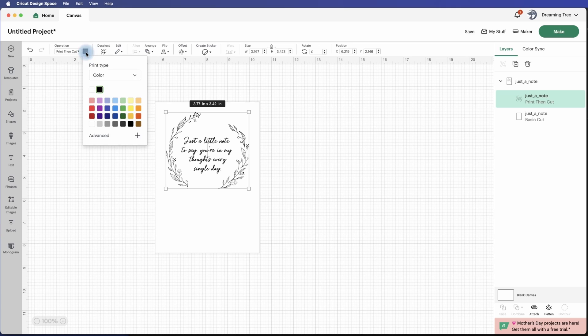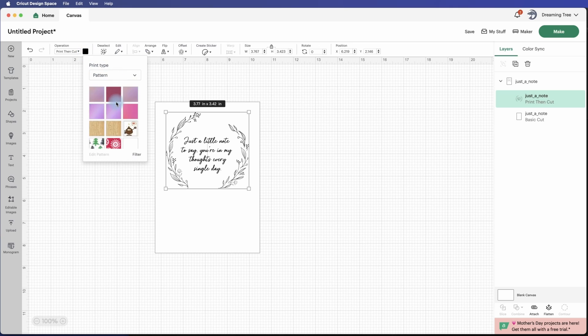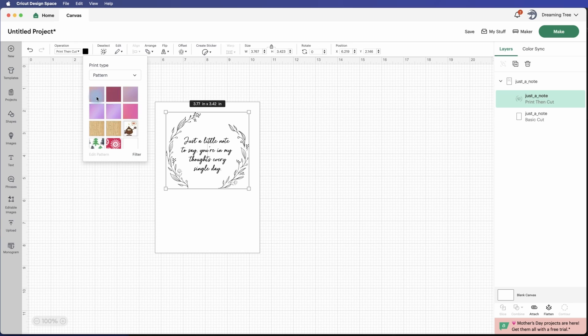And we're going to change that to pattern. Okay, now that we've uploaded that gradient, it'll show up here. Now I have a few others that I've uploaded already just to kind of test them out, but we're going to click on this one - this is the most recent one that we uploaded. Now watch what happens.